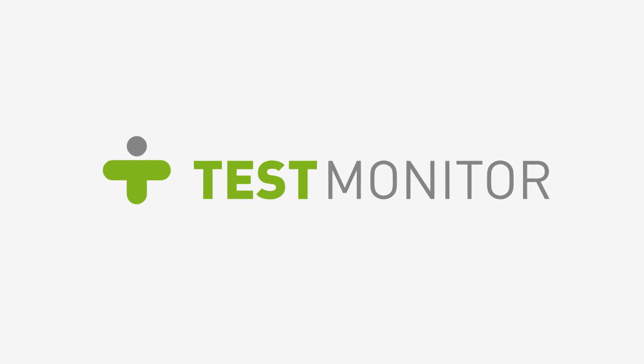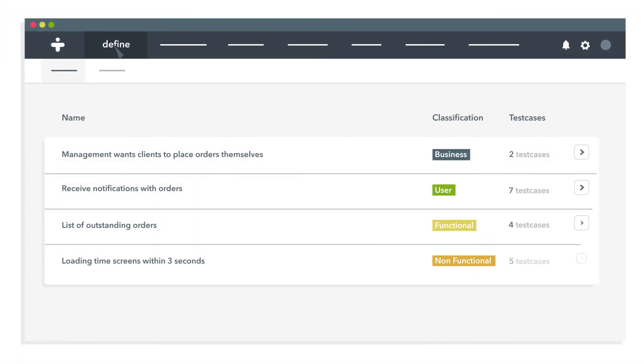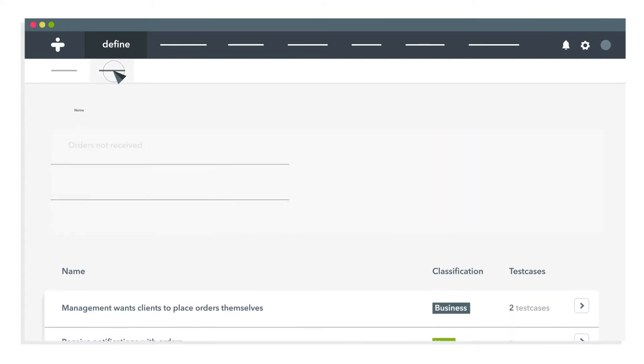TestMonitor makes testing easier and a lot more fun. In a few clicks, you create a project and define requirements and risks.